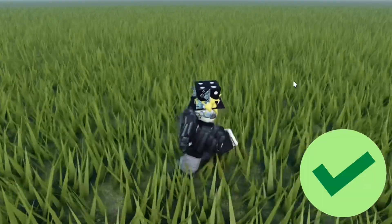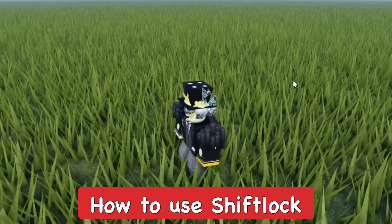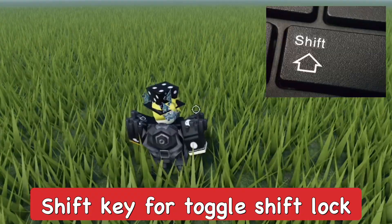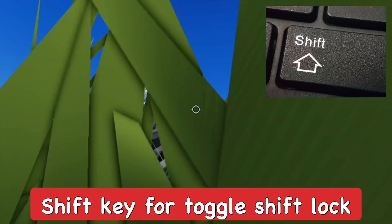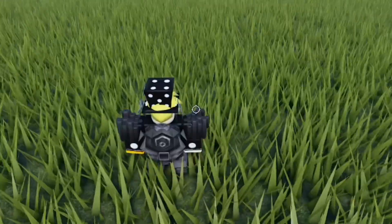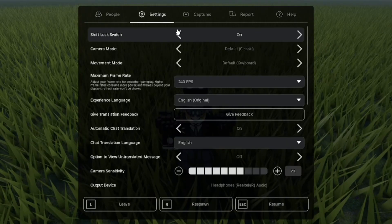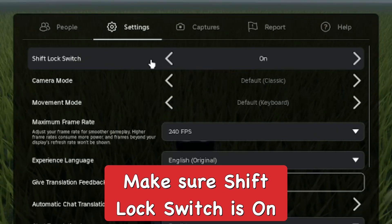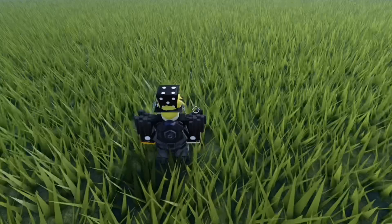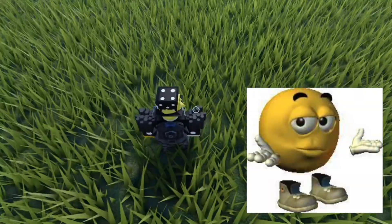Another thing to learn is how to use shift lock in the game. You just press the shift key to toggle it. You might have to enable this in your settings first — open up the settings and make sure the shift lock switch is on. That's how you use shift lock on PC.